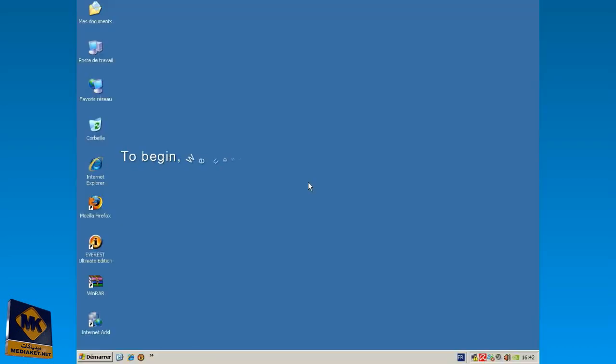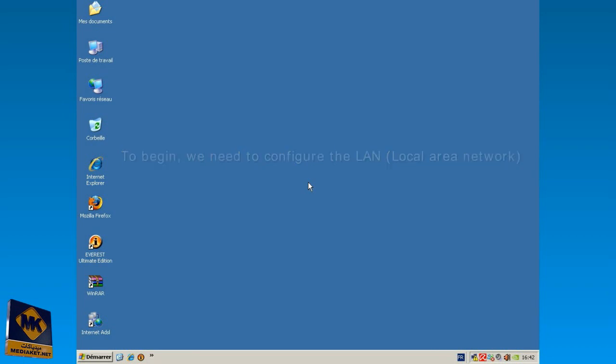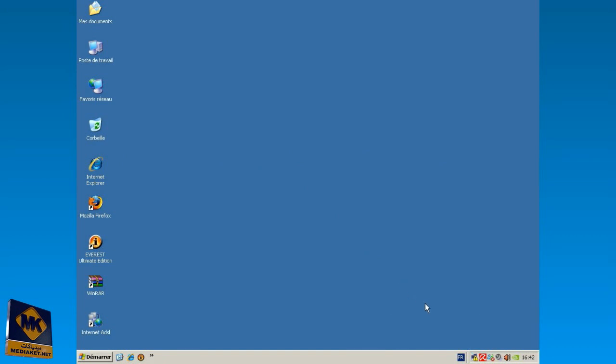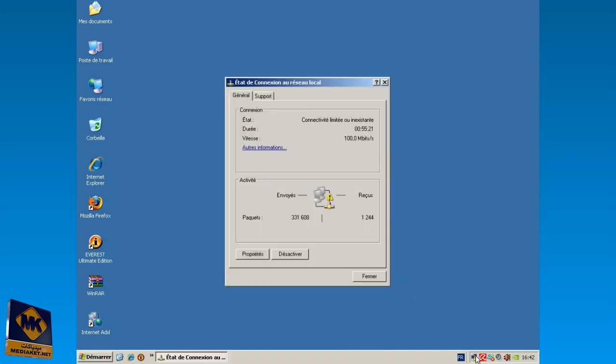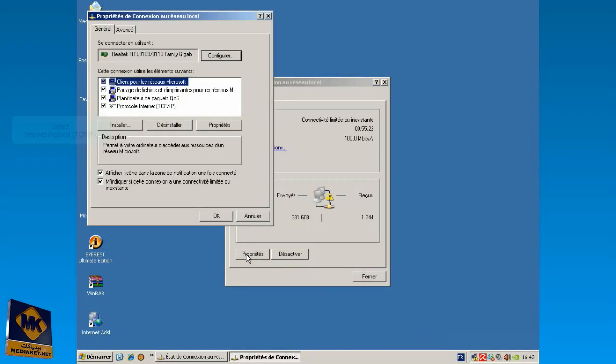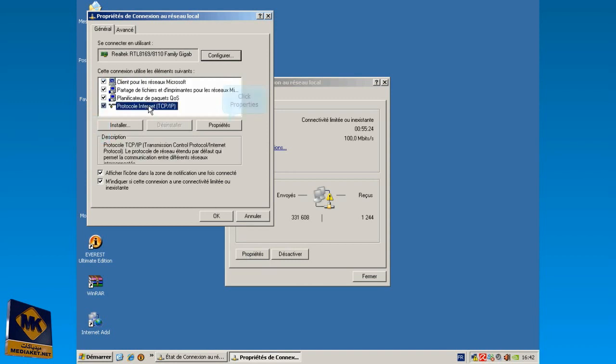To begin, we need to configure the LAN, abbreviation of Local Area Network. Click on the LAN connection icon. Click on Properties button. Select Internet Protocol TCP IP and click on Properties button.